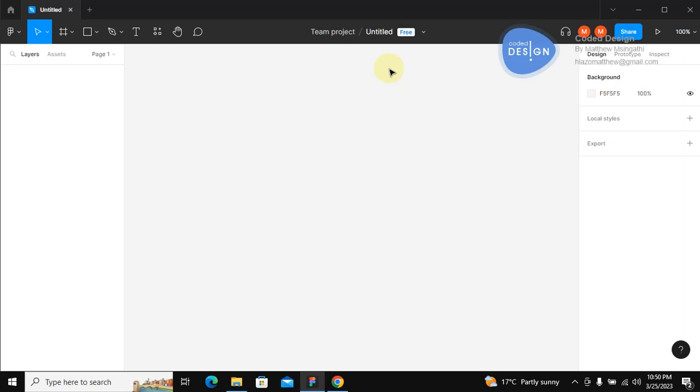In this video I'm hoping to teach you that all graphic design programs are essentially the same. What you will see on Photoshop is the same as what you will see in Illustrator and what you will see in Figma.